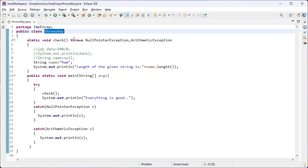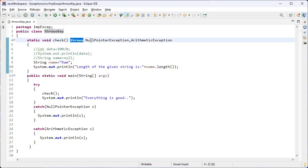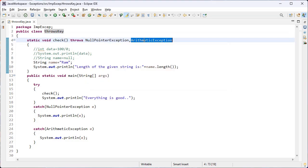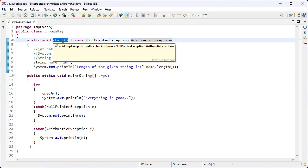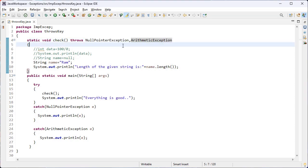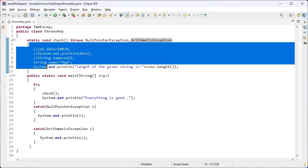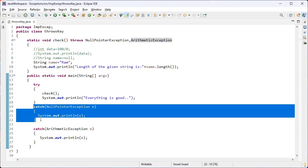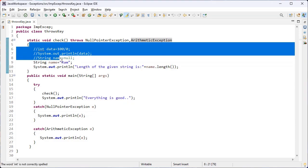Here I have used the throws keyword in the method definition, and I have listed the exception handlers: NullPointerException and ArithmeticException. The throws keyword is used in the signature of the method to indicate that this method might throw one of the listed exceptions.